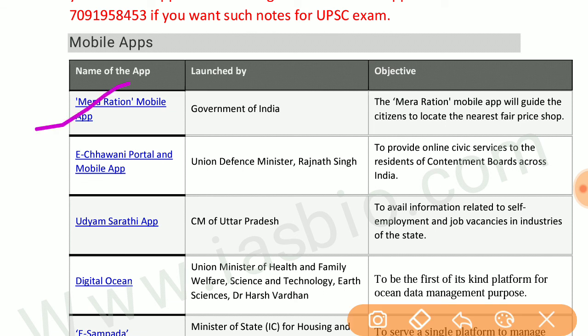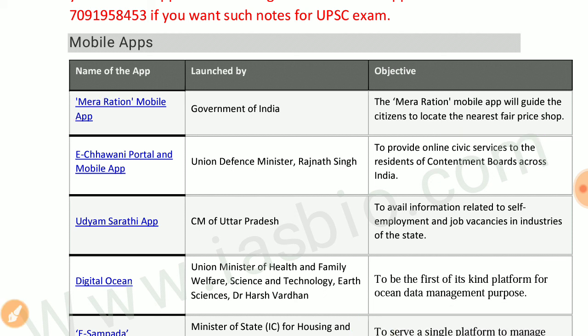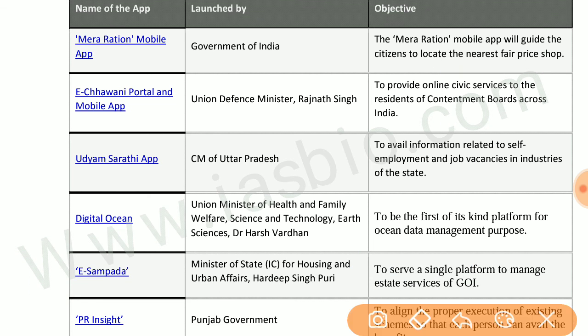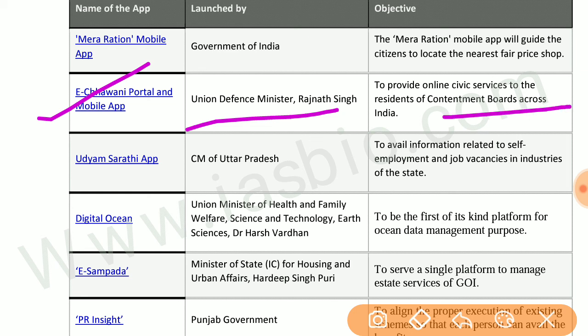First is Mera Ration mobile app, launched by the government of India to guide citizens to locate the nearest fair price shop. Next is Euchubney portal and mobile app, launched by the defense minister to provide online civic services to residents of cantonment boards across India.